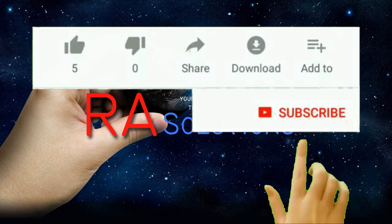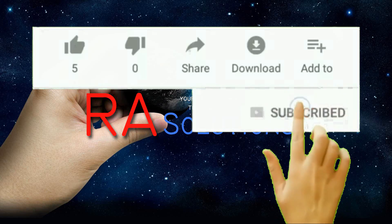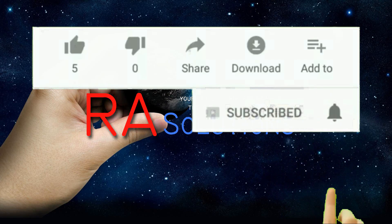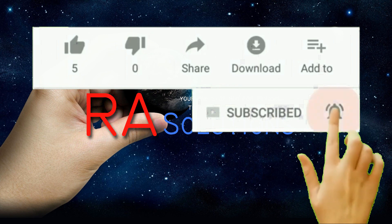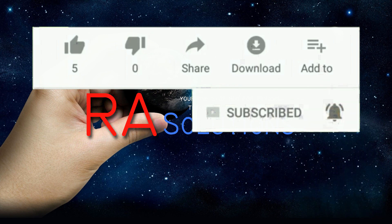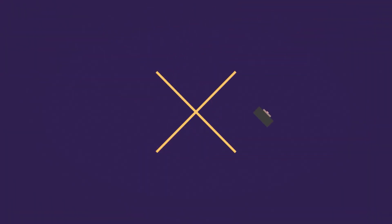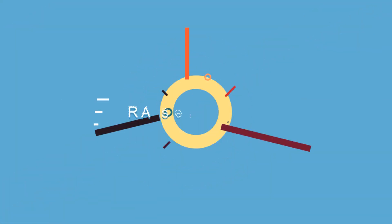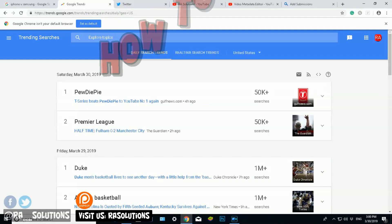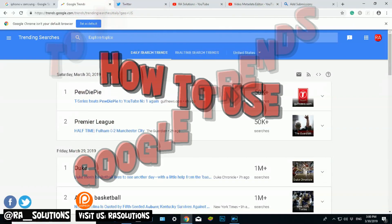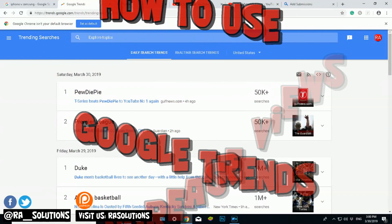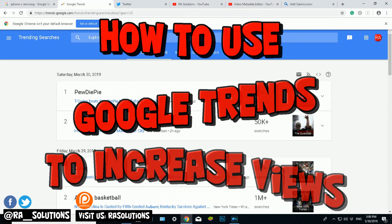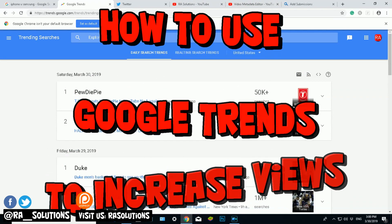Subscribe to RA Solutions by clicking on the subscribe button and clicking on the bell icon to receive notifications. Hello there, welcome to another video by RA Solutions. In this video, what I'm going to be doing is showing you...